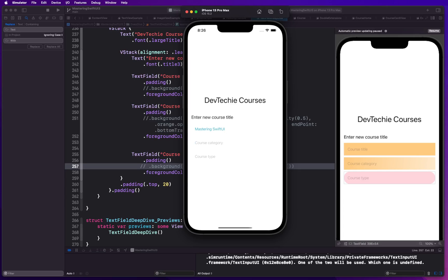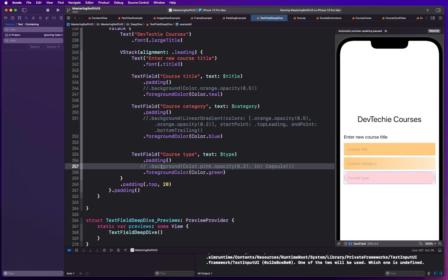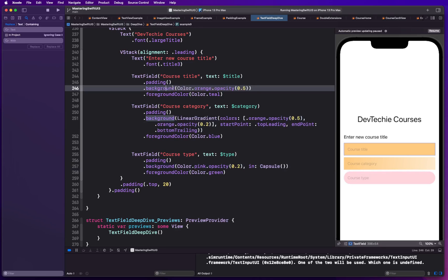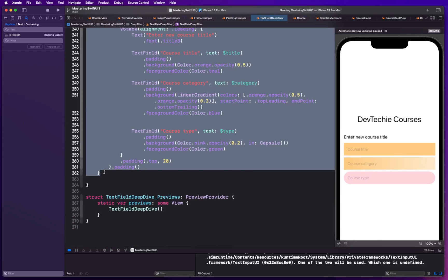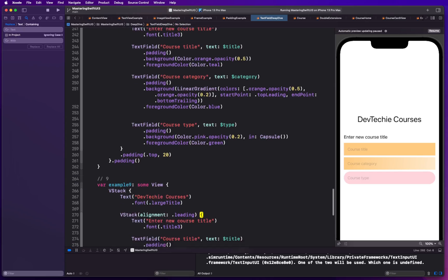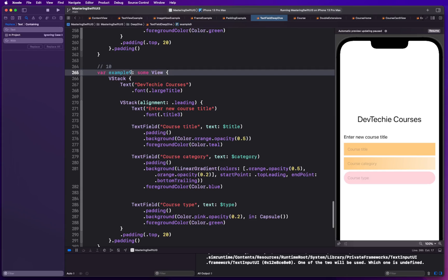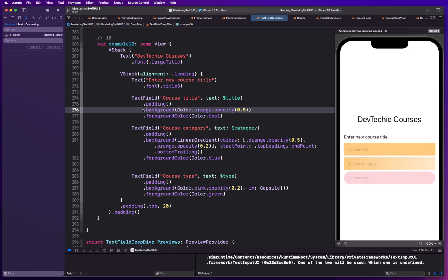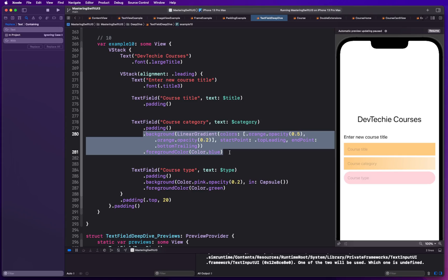Let's see how that actually looks. I'm going to go back and for these examples remove the background color just to leave the code for documentation. I'll copy the ninth example, paste it, change it to example 10, and also remove the background and foreground colors.